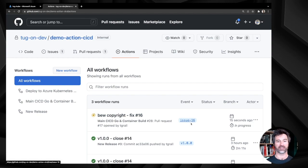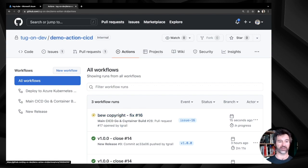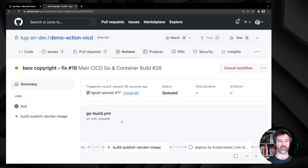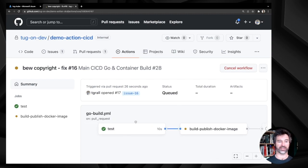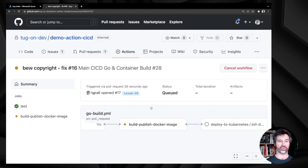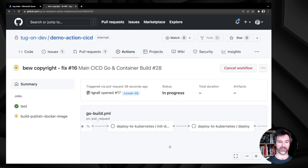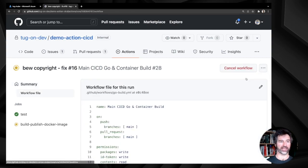On my branch issue-16 I can see the main CI/CD workflow running. This workflow is doing the CI — building and testing — then building the Docker image and publishing the container image to the GitHub Container Registry, and then deploying the application. Let's look into the workflow file.